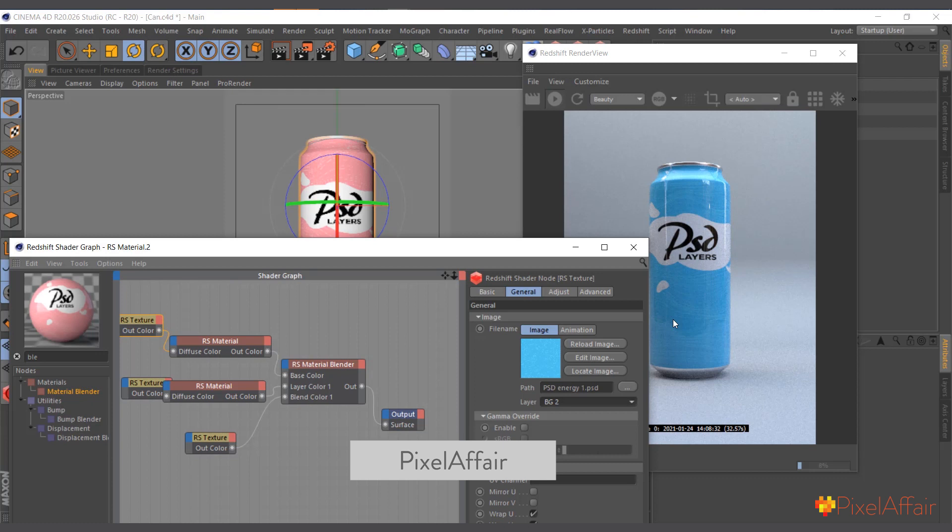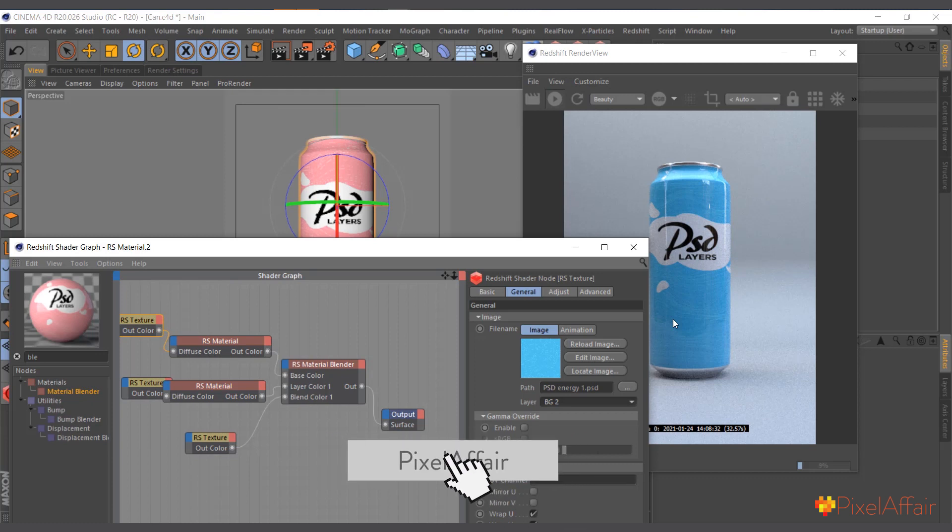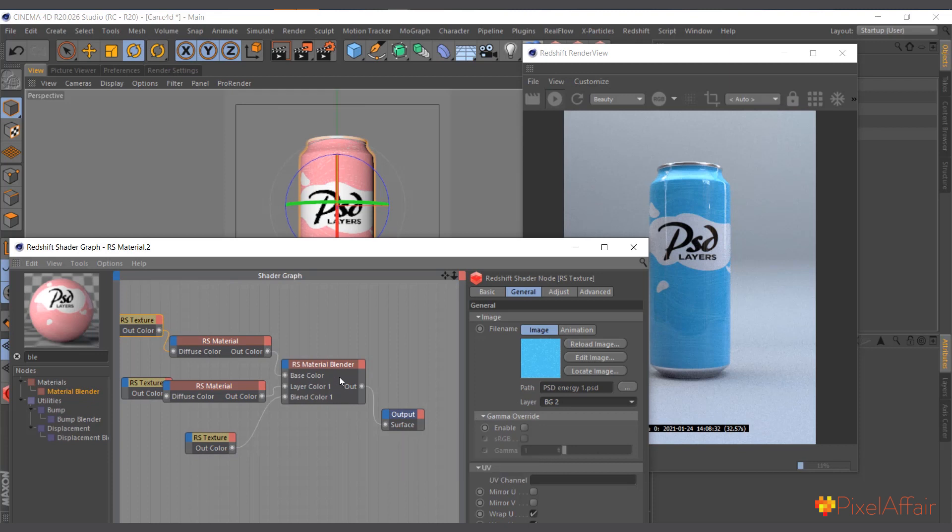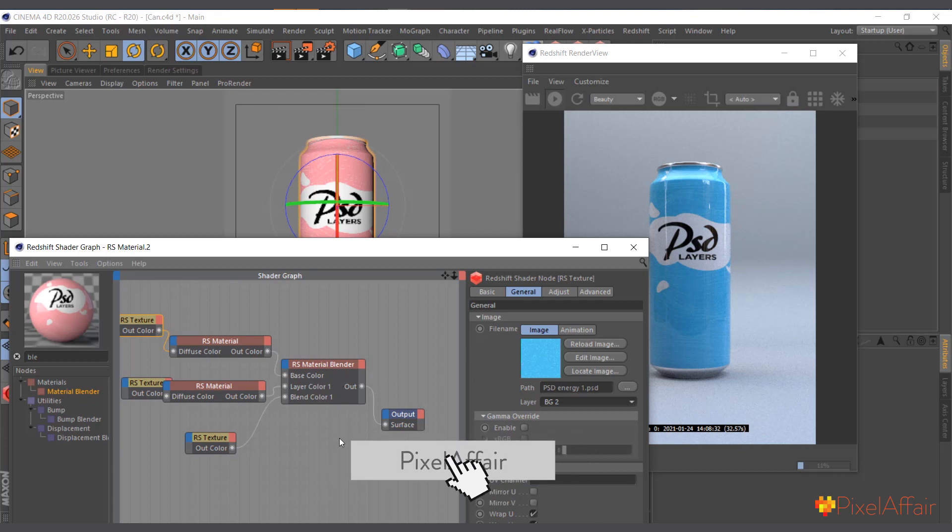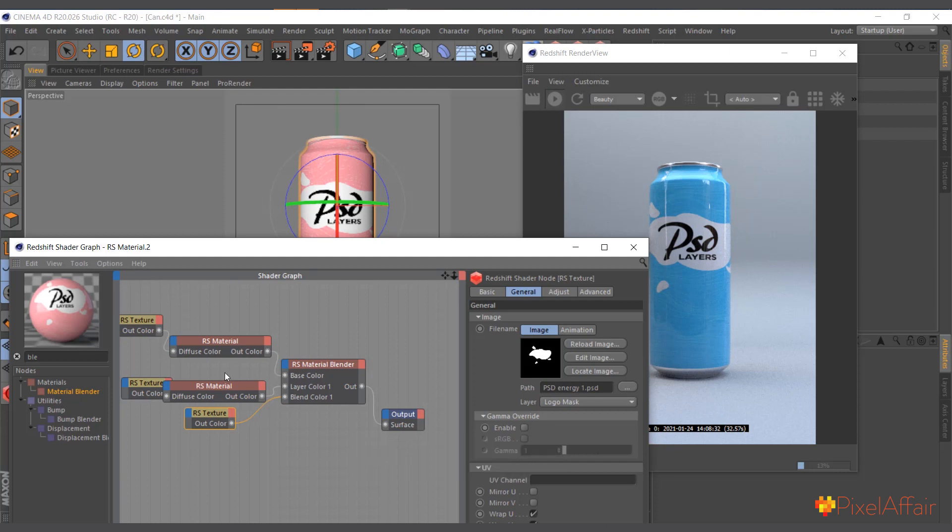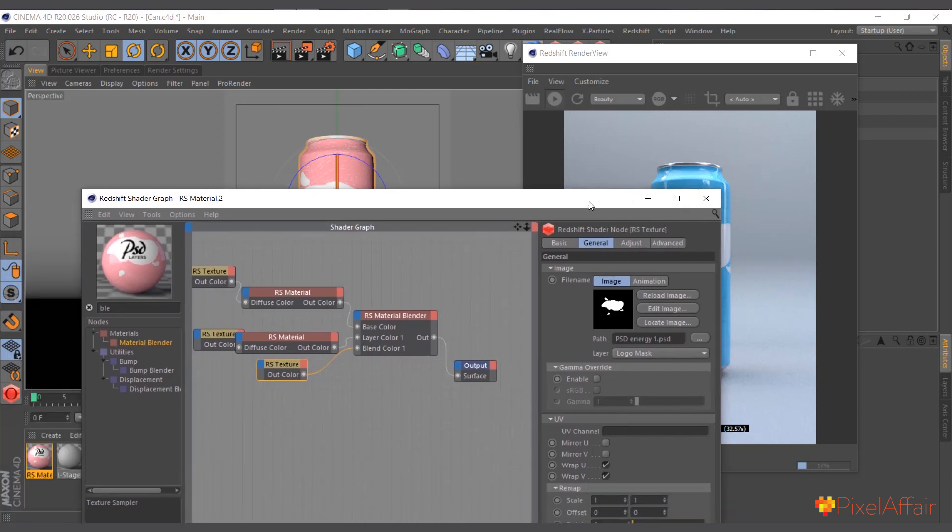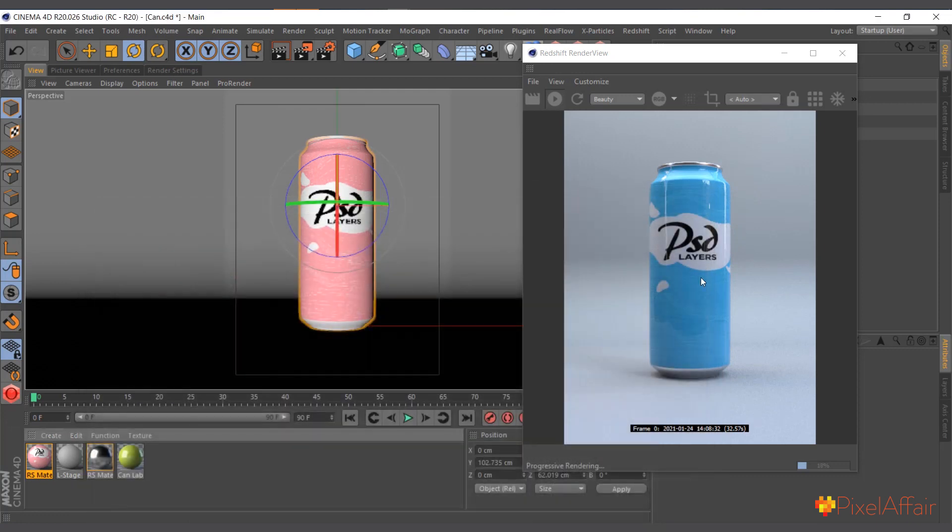So if you have reflection maps and normal maps and everything, you can actually bring them in and blend them simply using one Photoshop file and taking advantage of the layers. So this is basically how to do this. It's quite simple.